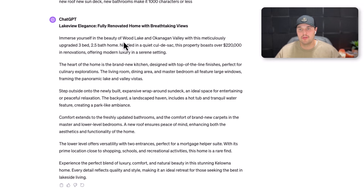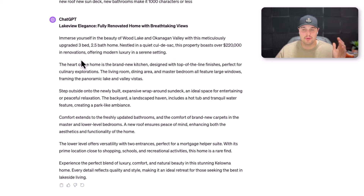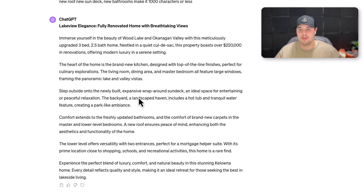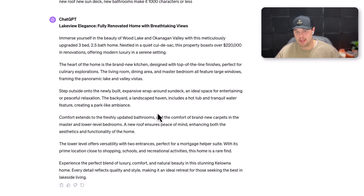Look what it came up with: 'Immerse yourself in beautiful Wood Lake and the Okanagan Valley with this meticulously upgraded three-bedroom, two-bath home nestled in a quiet cul-de-sac. This property boasts over $200,000 in renovations, offering a modern luxury serenity setting. The heart of the home is a brand new kitchen designed with top-line finishing. The living room, dining room, and master bedroom all feature large windows framing panoramic lake and valley views.' Look how awesome this sounds! 'Step outside to the newly built expansive wraparound deck, ideal for entertaining, peaceful and relaxing. The backyard and landscaped haven includes a hot tub and tranquil water features, creating a park-like ambience.' I'm never writing stuff like this — it's pretty amazing how effective it can be.